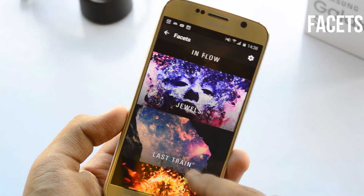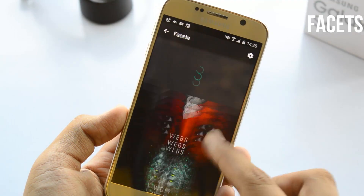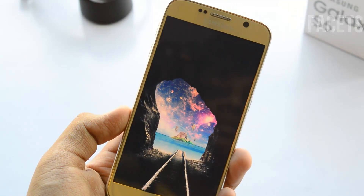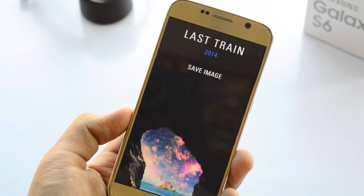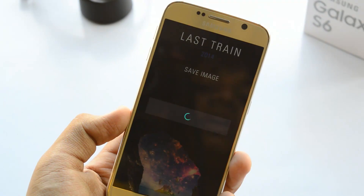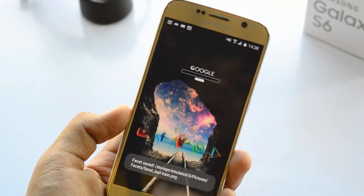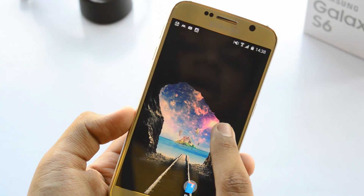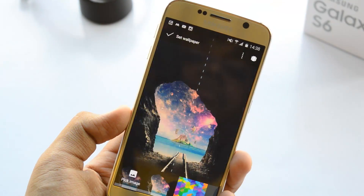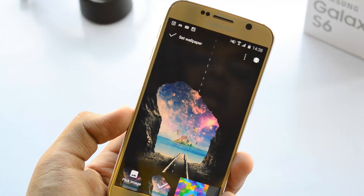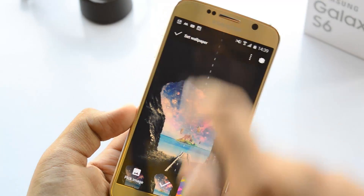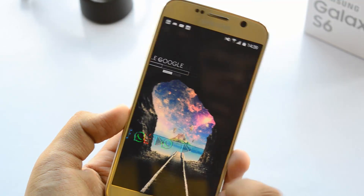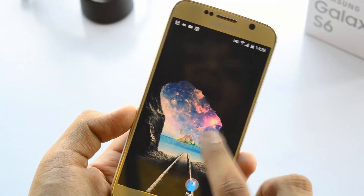In Facets, we're going to set a random wallpaper — I'll be using the 'Last Train' wallpaper here, which looks badass. Just hit 'Save Image' and it will be saved. Then to set it as your wallpaper, click and hold on the home screen, go over to Wallpapers, and select this wallpaper. And boom — you have the wallpaper set up.